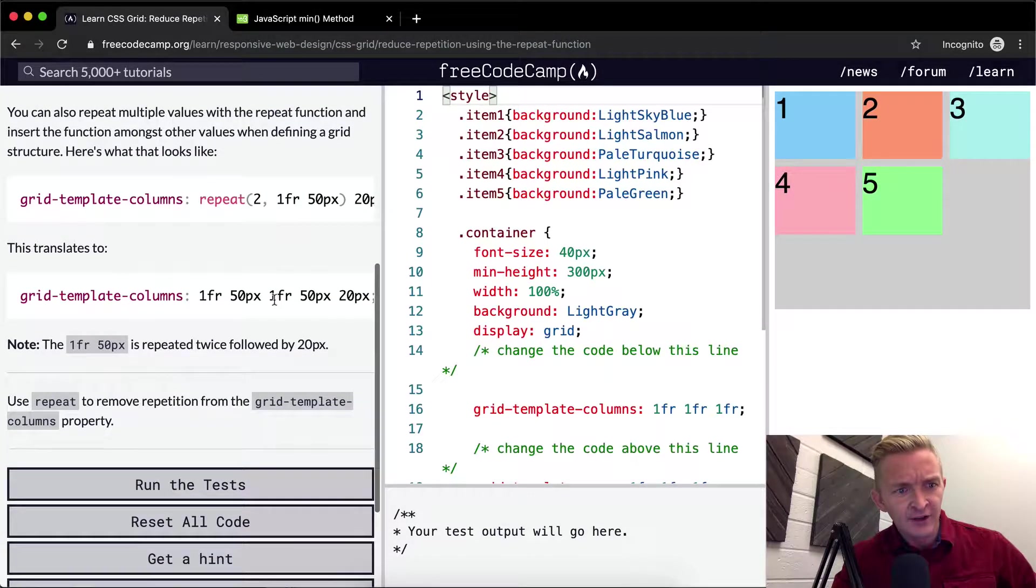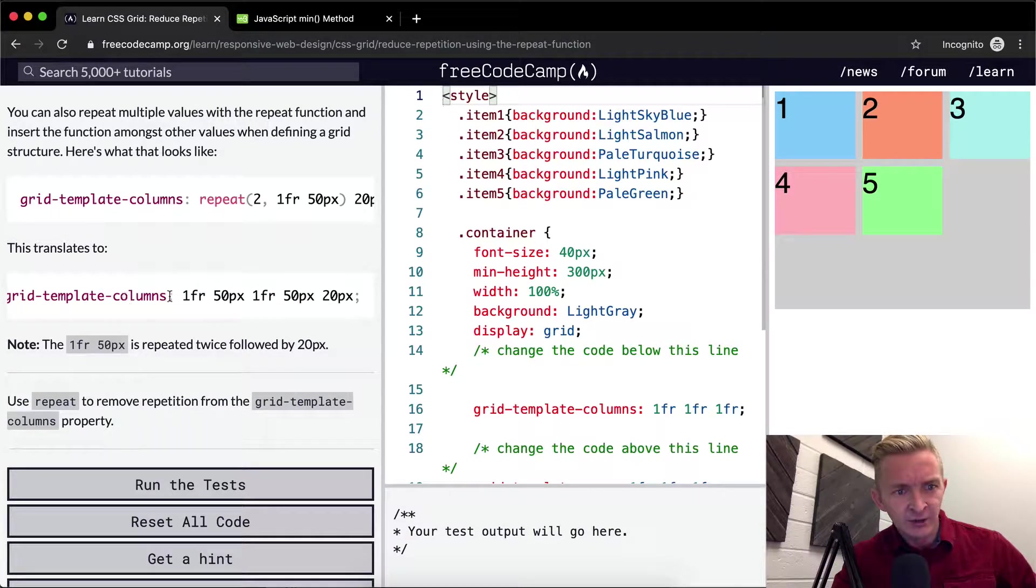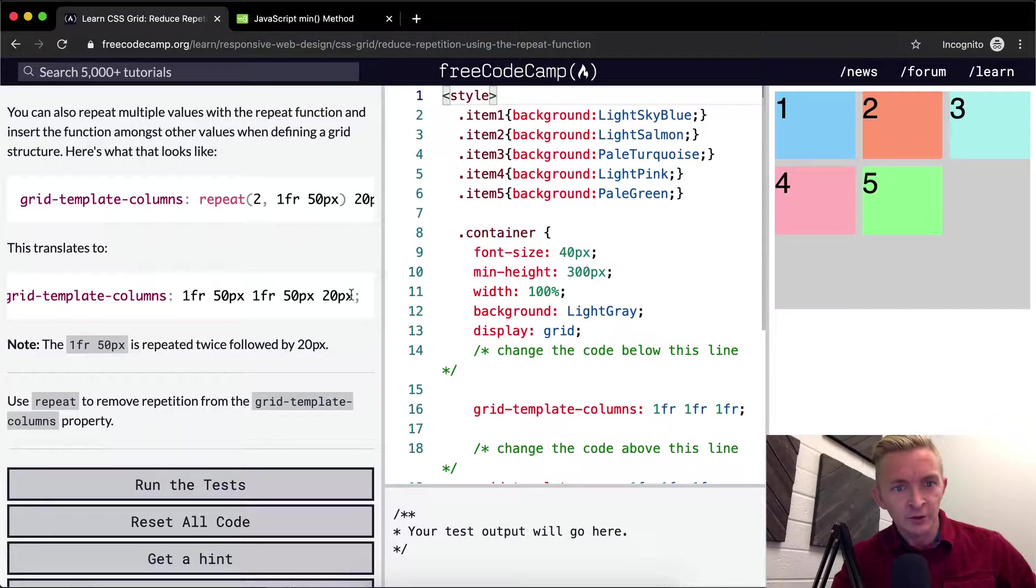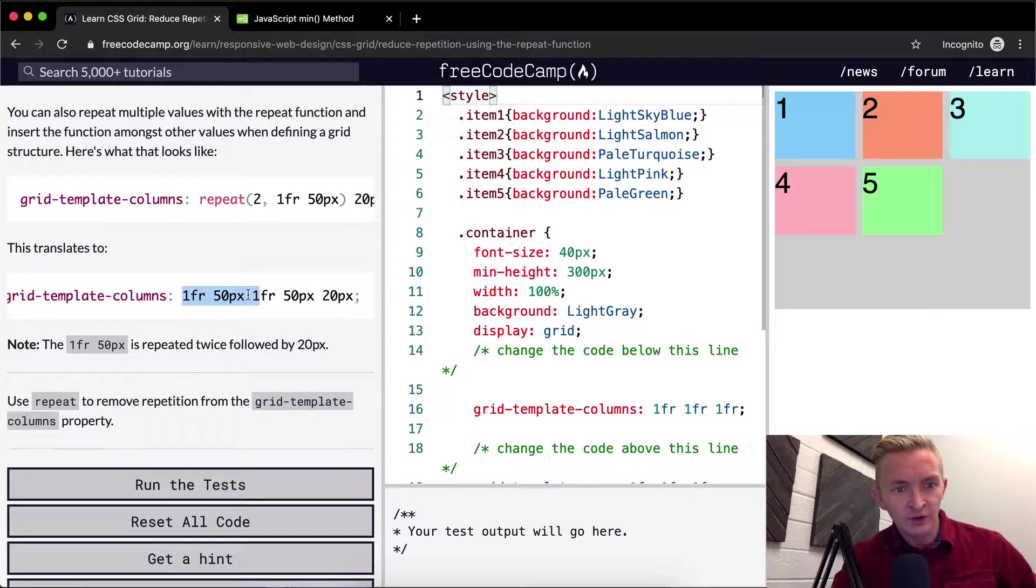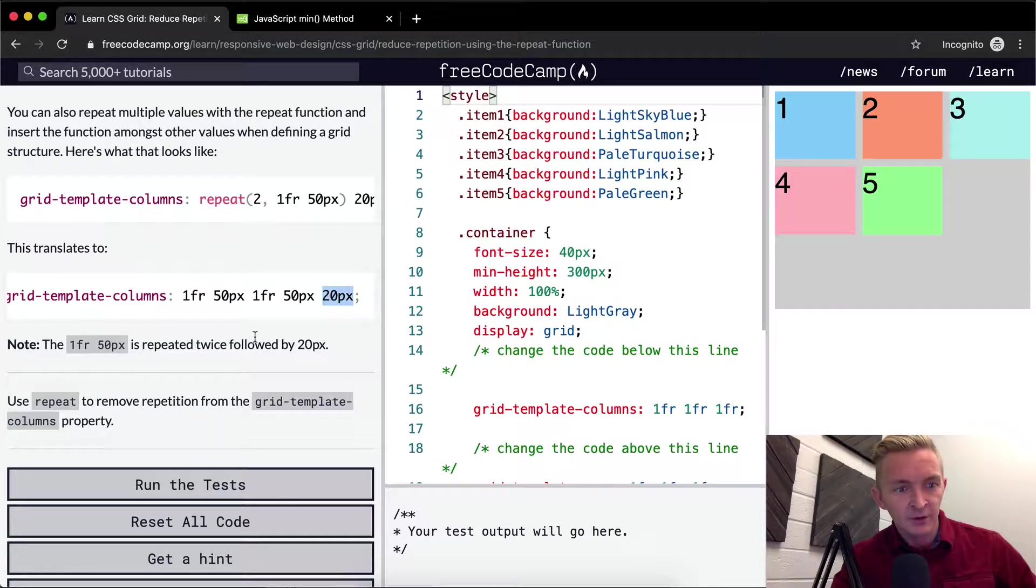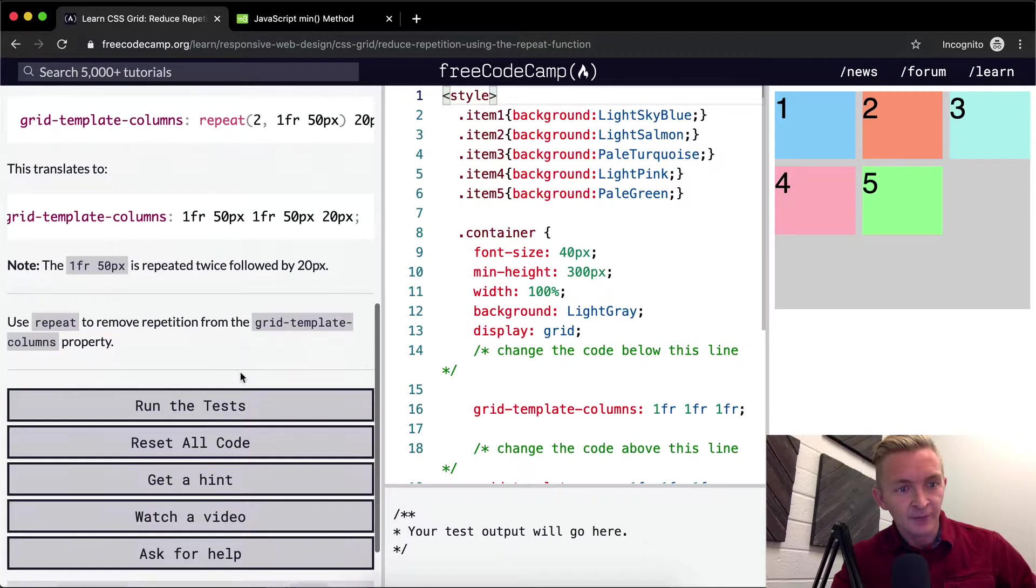That translates to grid-template-columns: 1fr 50px 1fr 50px 20px. So it just did this twice. It doubles this, and then we've got the 20 pixels to wrap it up. The 1fr 50px is repeated twice followed by 20 pixels.